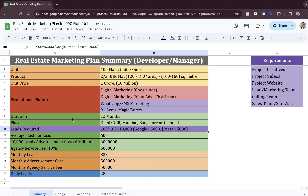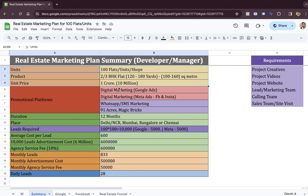This entire plan is divided into different categories, which starts with the product. In your case, you have a product which is a flat or a shop or maybe a plot. The average cost for this property could be 1 CR — I'm just taking 1 CR as an amount for this particular plan.